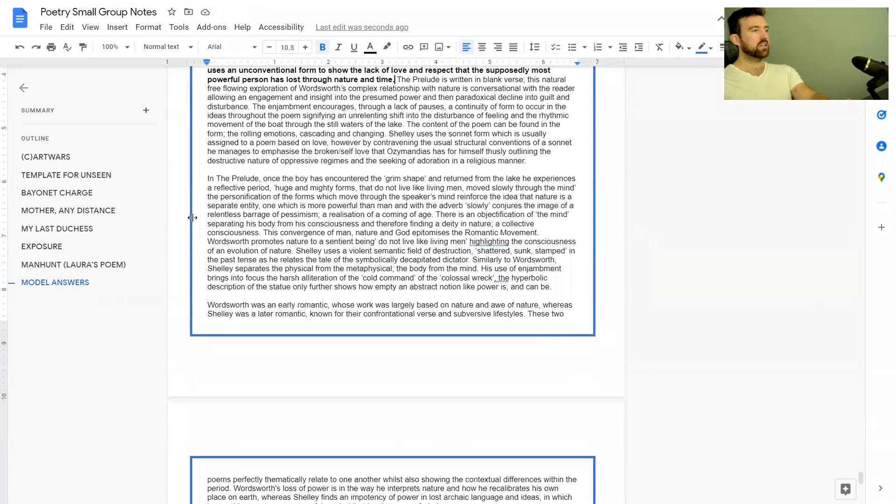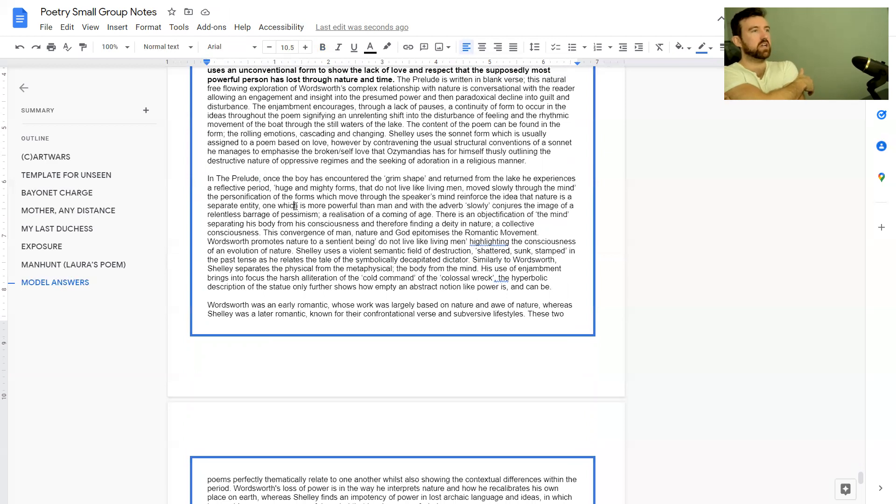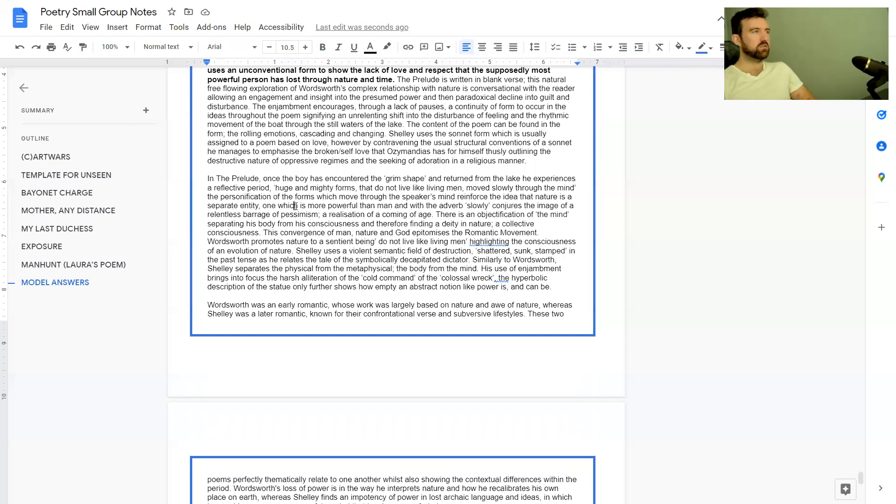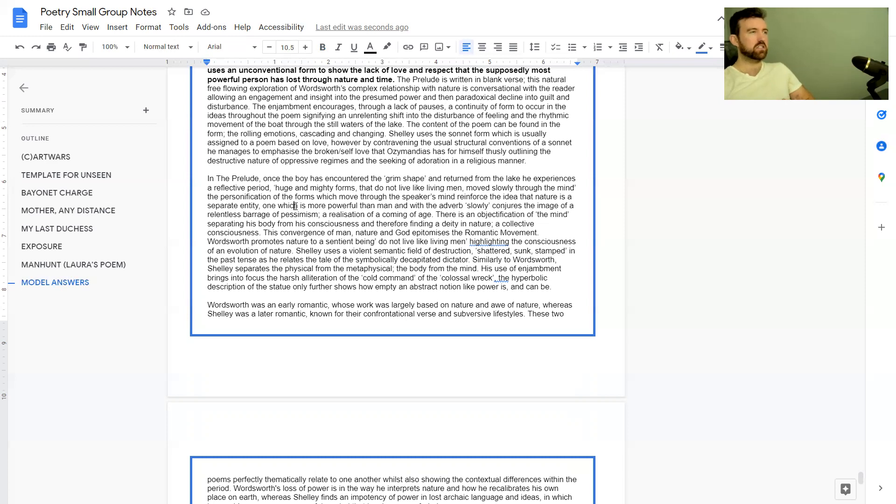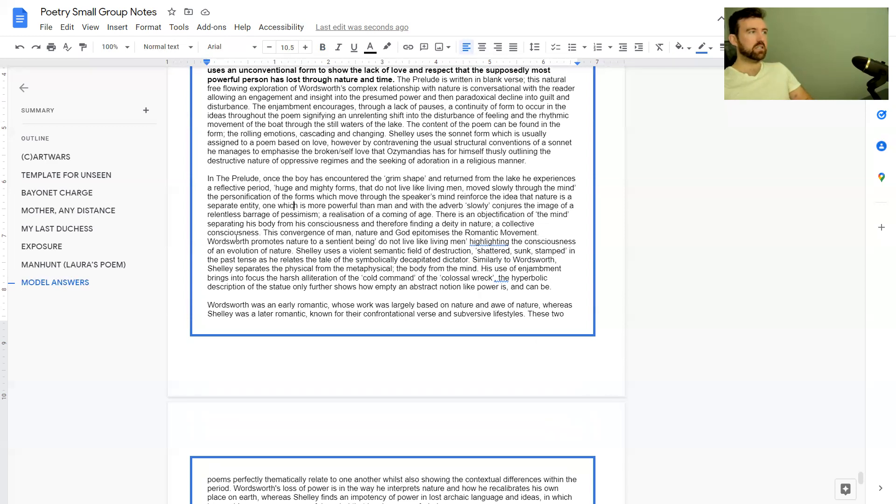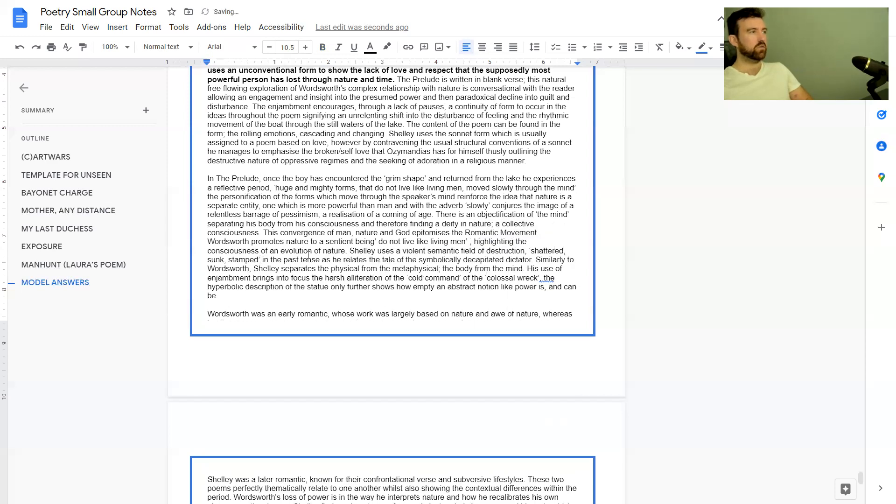In The Prelude, once the boy has encountered the grim shape and returned from the lake, he experiences a reflective period: 'huge and mighty forms that do not live like living men move slowly through the mind.' The personification of the forms which move through the speaker's mind reinforce the idea that nature is a separate entity, one which is more powerful than man. The adverb 'slowly' conjures the image of a relentless barrage of pessimism, a realization of a coming of age.